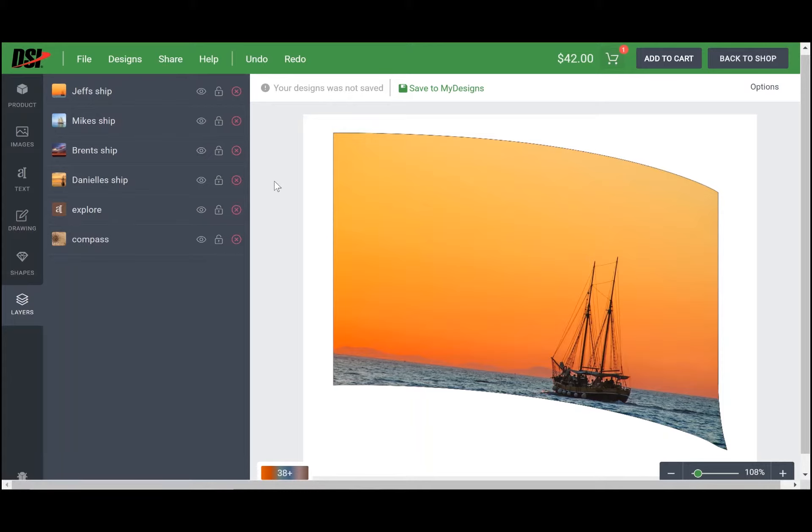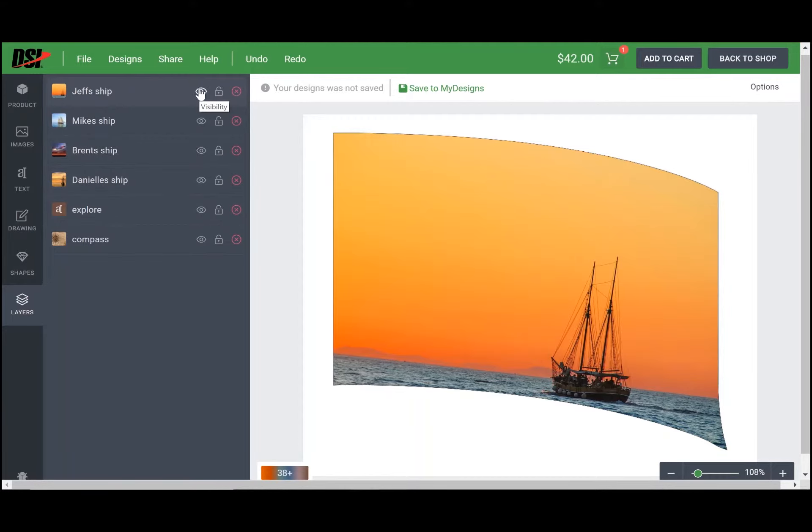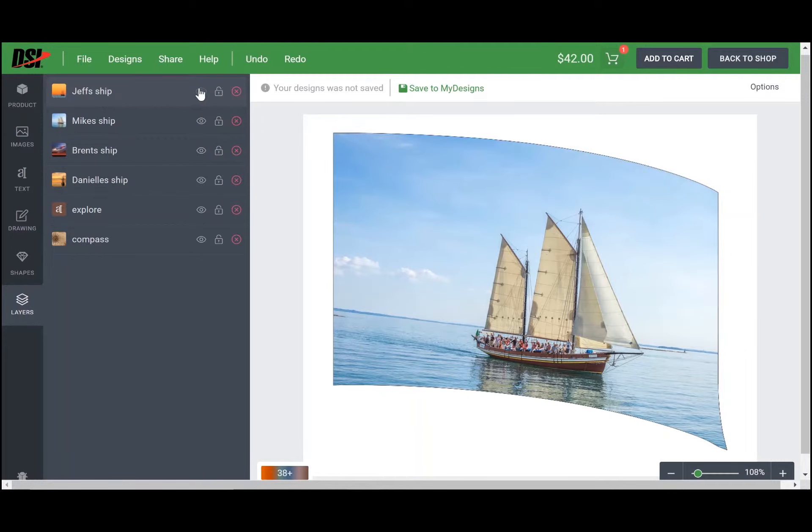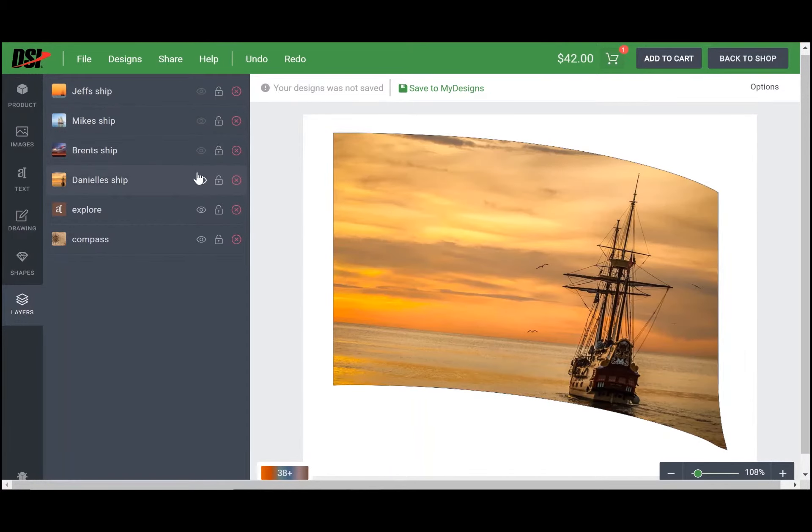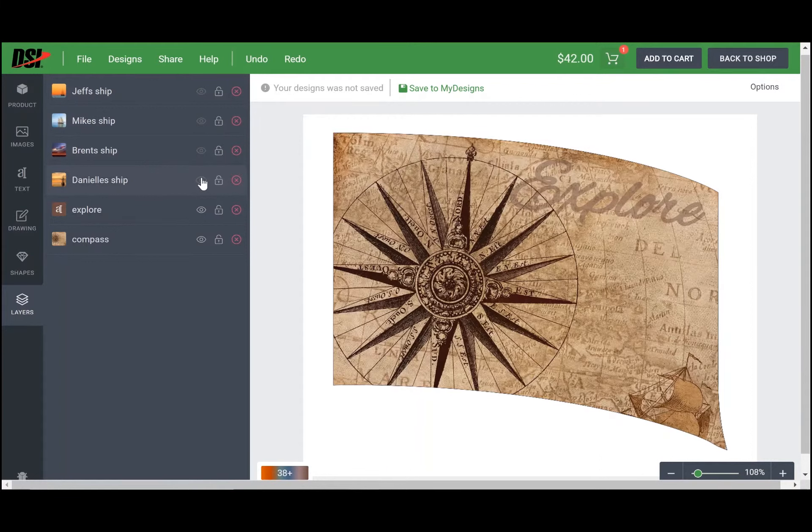want to talk about is the visibility function. In this far left lane, you're going to see an eye icon. If you don't want to see Jeff's ship, you can simply click that and turn off the visibility on that layer. You can do the same for Mike and Brent and even Danielle's ship. That way you're hiding layers that you don't need to work with at that moment.